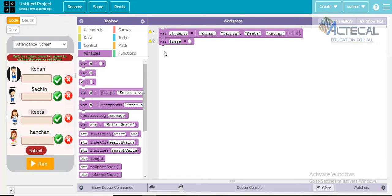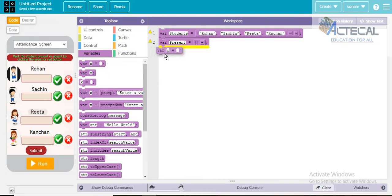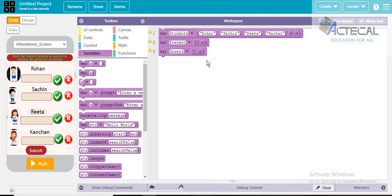We will have a 'present' variable — an empty array for present students. Similarly, we will create another variable called 'absent' — also an empty array. So we will call these two different variables: present and absent.